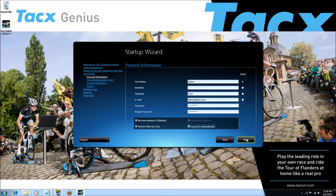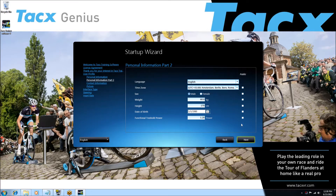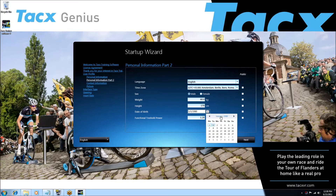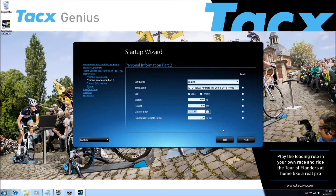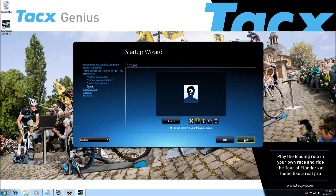You can easily change the date of birth. You can also attach a picture to the user by browsing to a picture that you have saved on your computer.